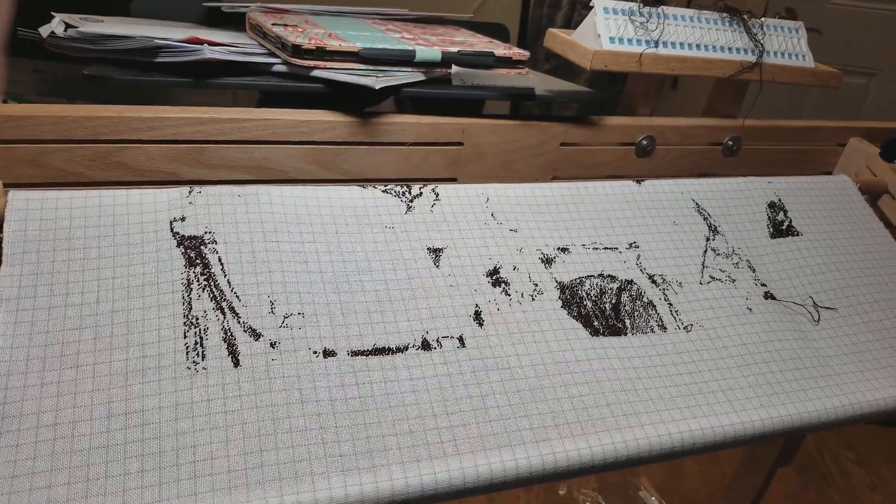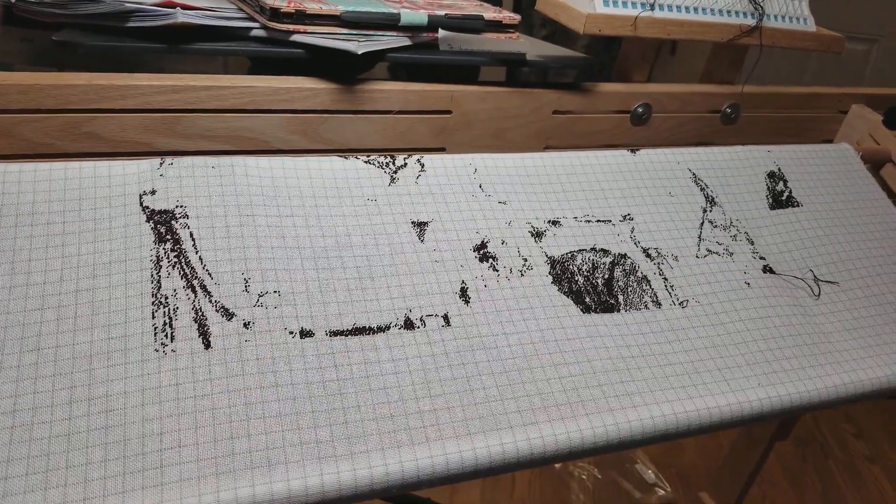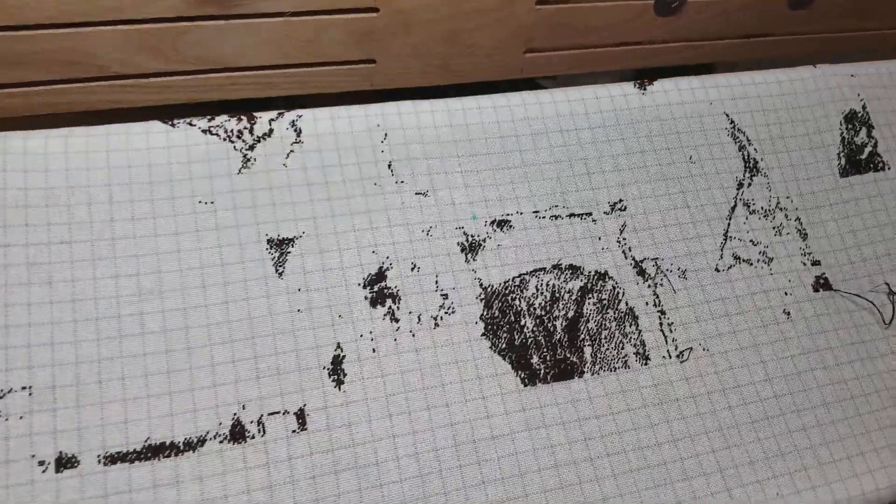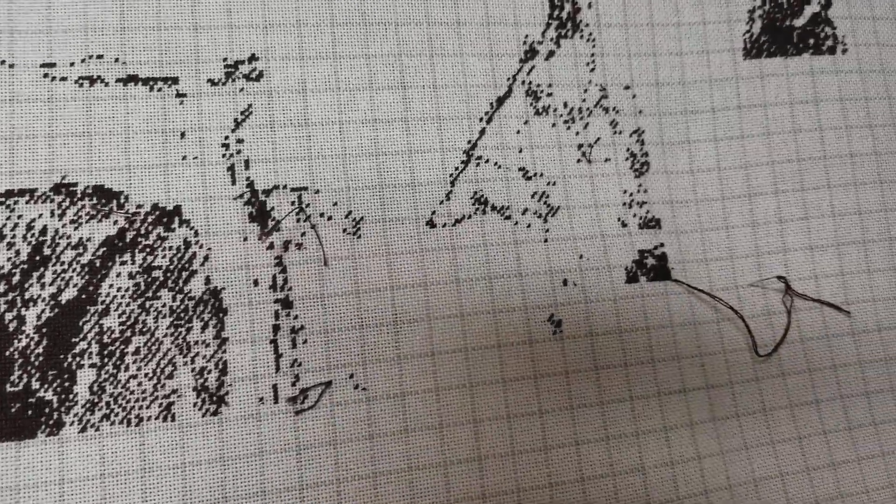Day number 30 of the challenge, and tomorrow I'm officially coming up with a stitching schedule so I can make things happen.